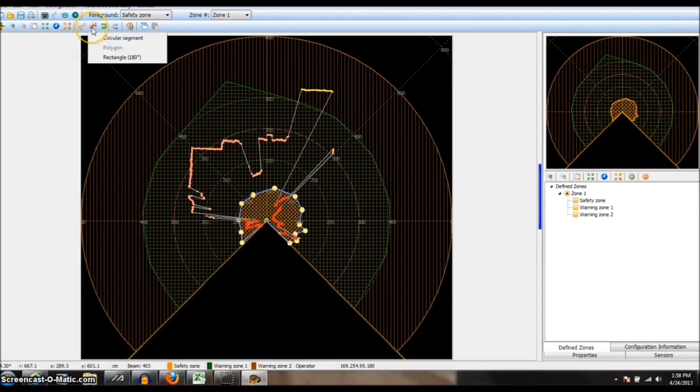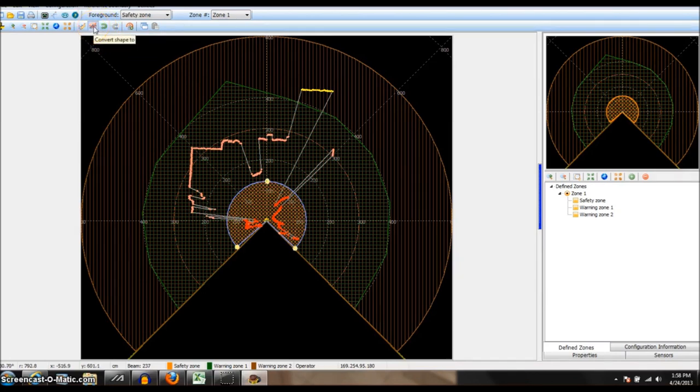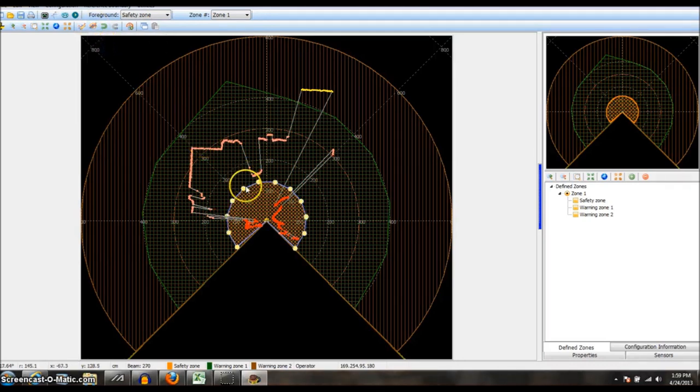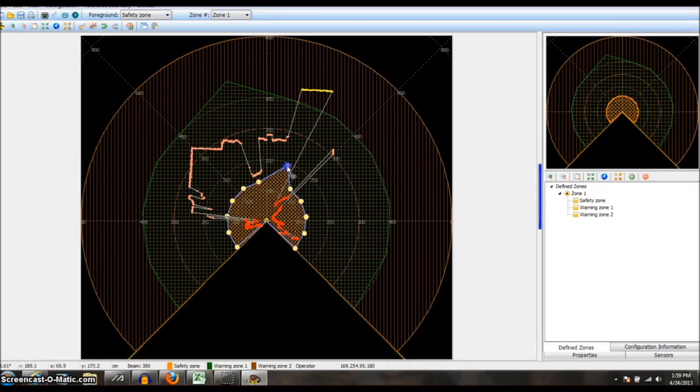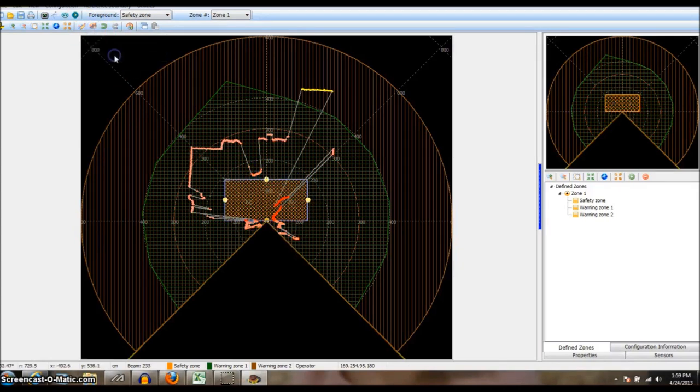Notice this button here. This is how I can convert the current zone to a circular segment. In case I get some wacky shape that I don't like and I want to start over, there's a circle. I can also change it to a polygon. It still looks like a circle but it's got many points. We can accentuate that polygon by moving these around. And then finally a rectangle.